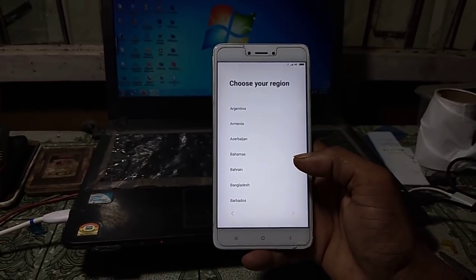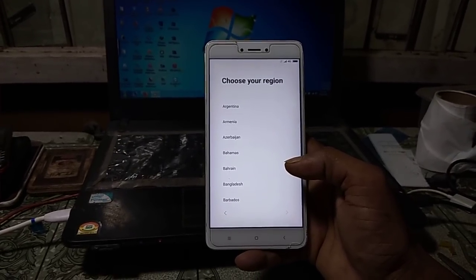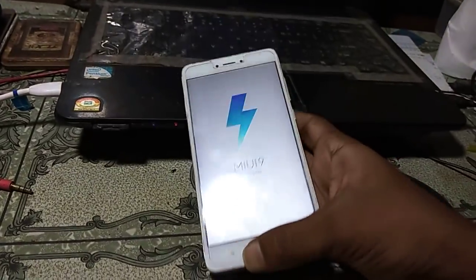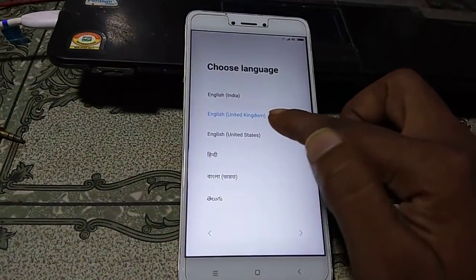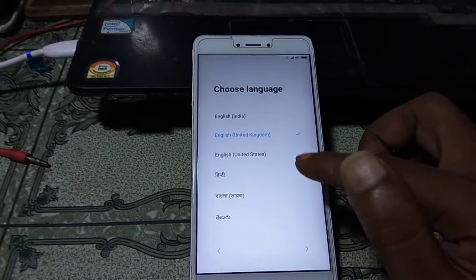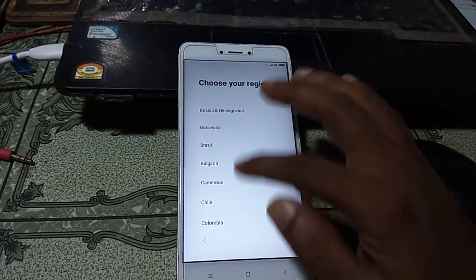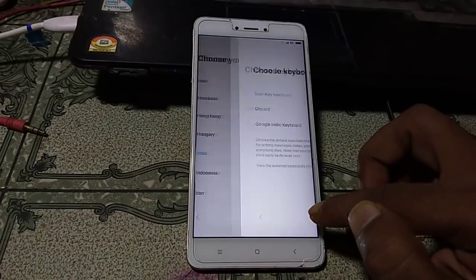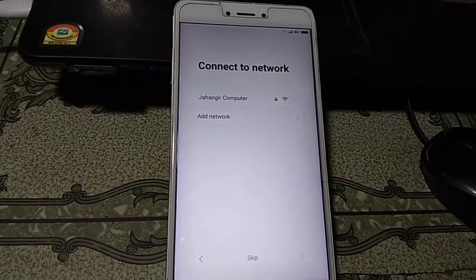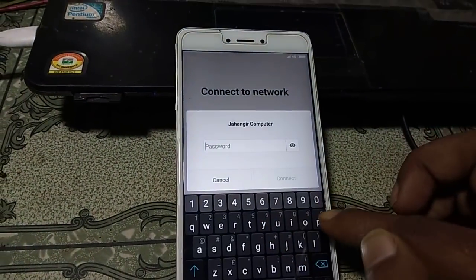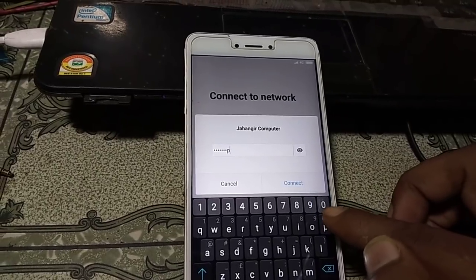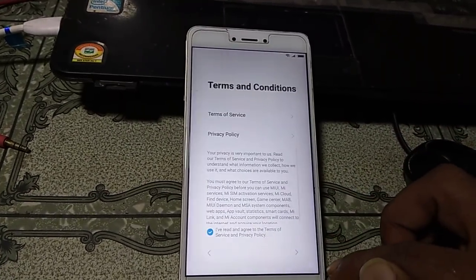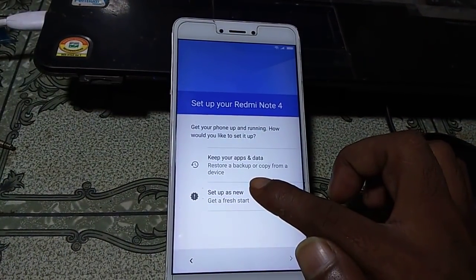If you have not subscribed to my channel, please do subscribe and press the notification bell to get my next video. First of all, click here and select your language, click next, then select your country, click next, and connect your Wi-Fi. After connecting your Wi-Fi, click next and set up as new.